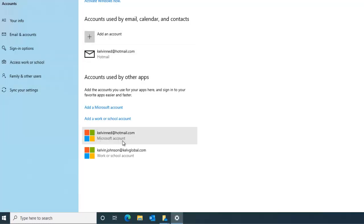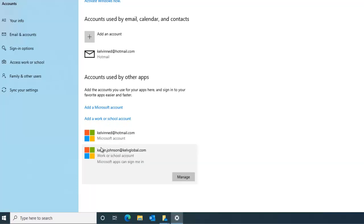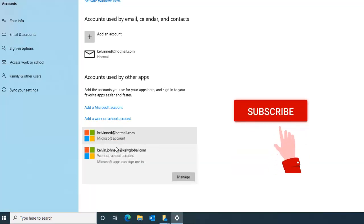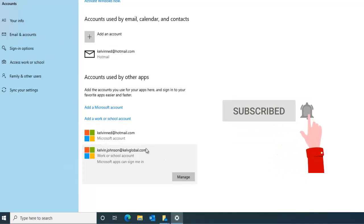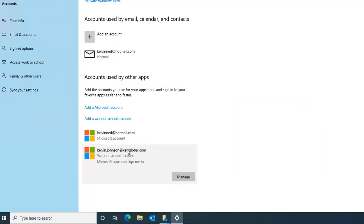I have the account of Kelvin and the Hotmail account and I have my work school account. So automatically because I linked my work school account to this device, everything becomes a single sign-on. My Teams, my OneDrive, everything becomes a single sign-on because this account is being synced to the cloud.